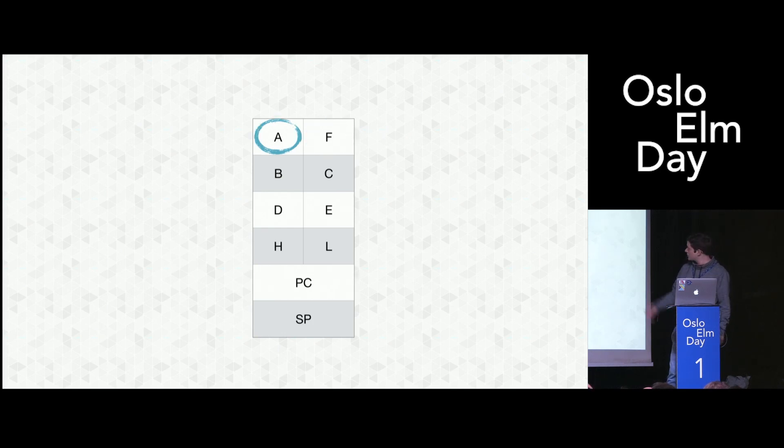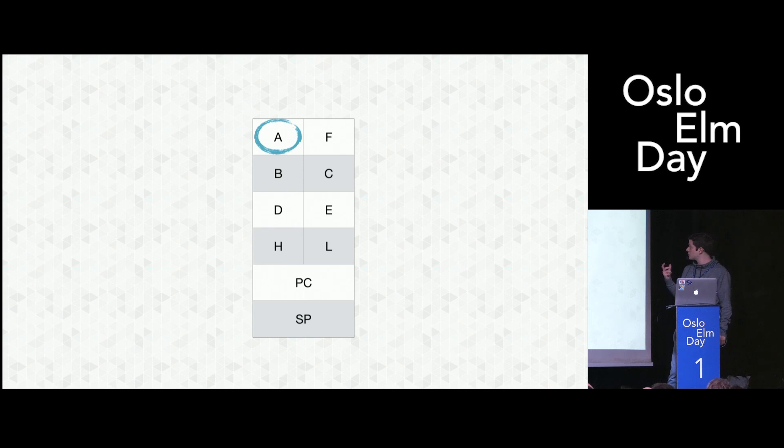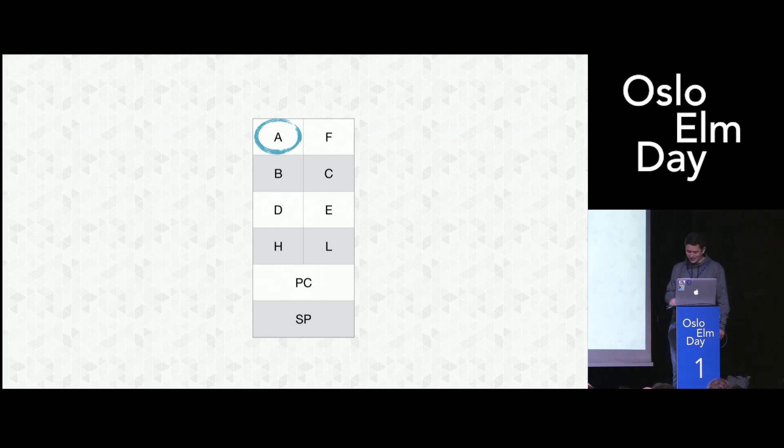Lastly, the A register is kind of special. You can use it freely as you want. But some instructions, mostly arithmetic instructions, will write the result implicitly to this register. So you shouldn't store anything you really want to take care of. We'll see an example of this later.